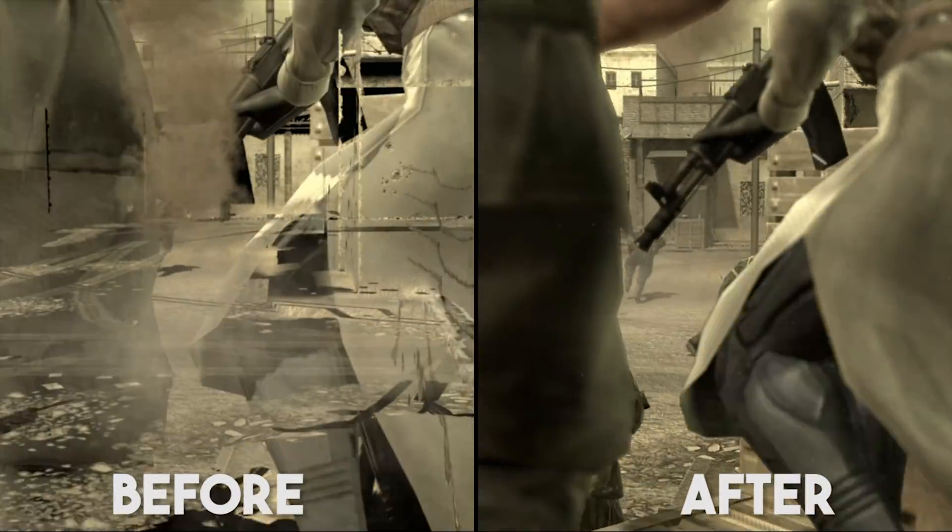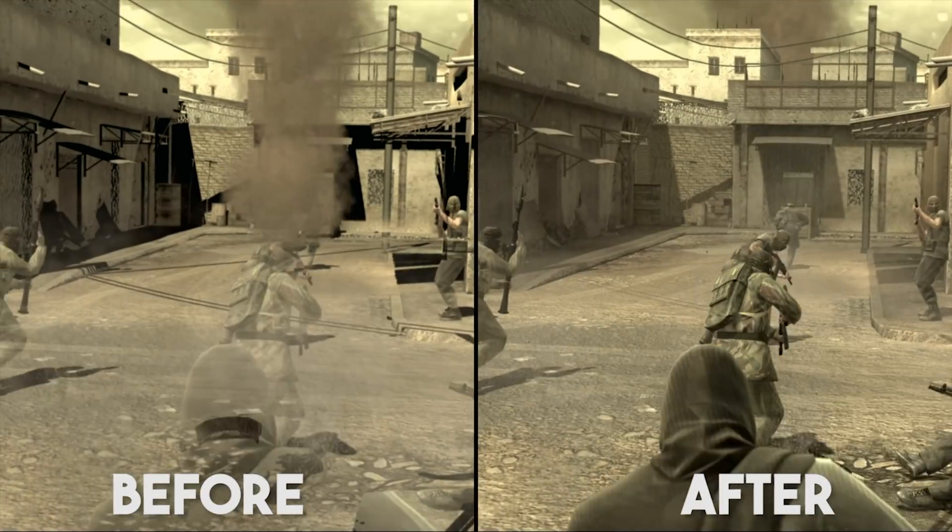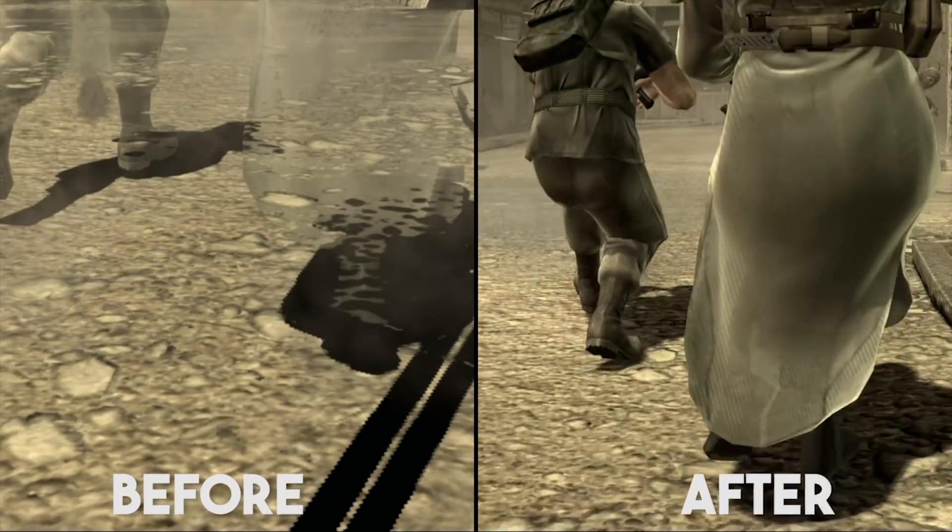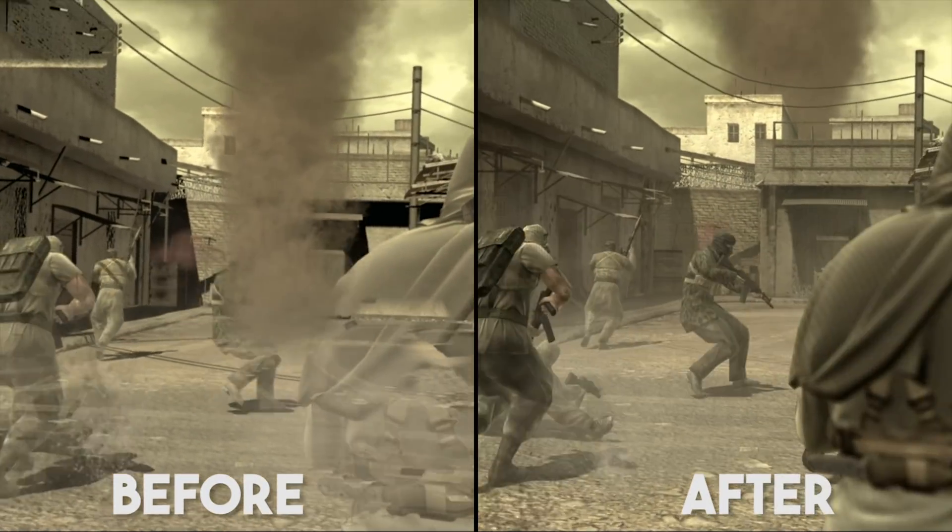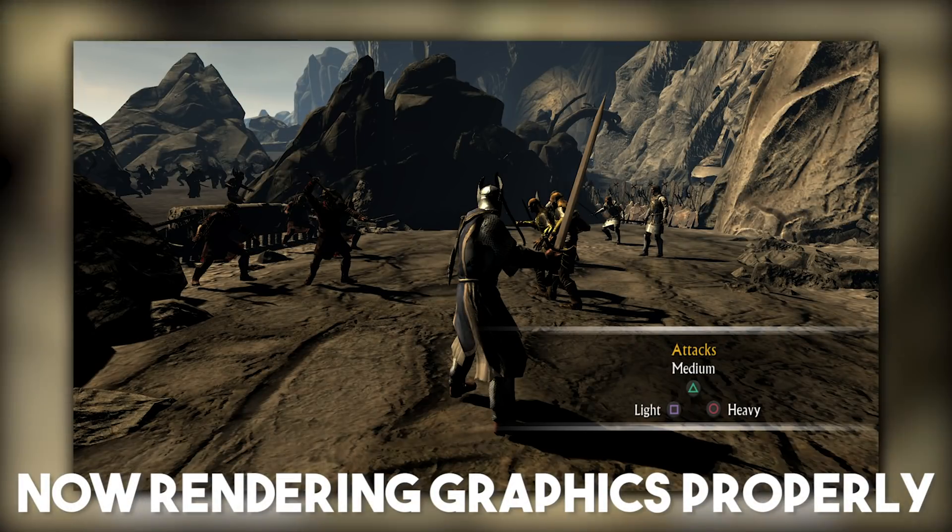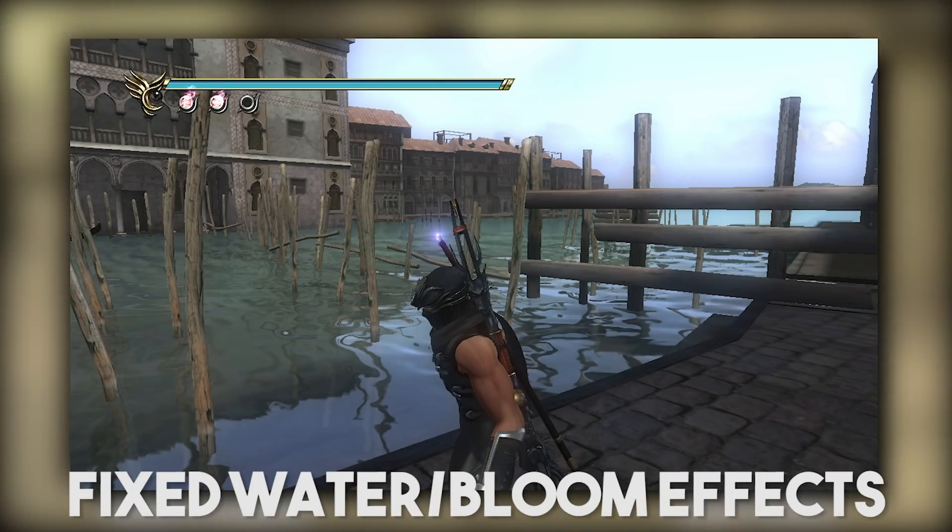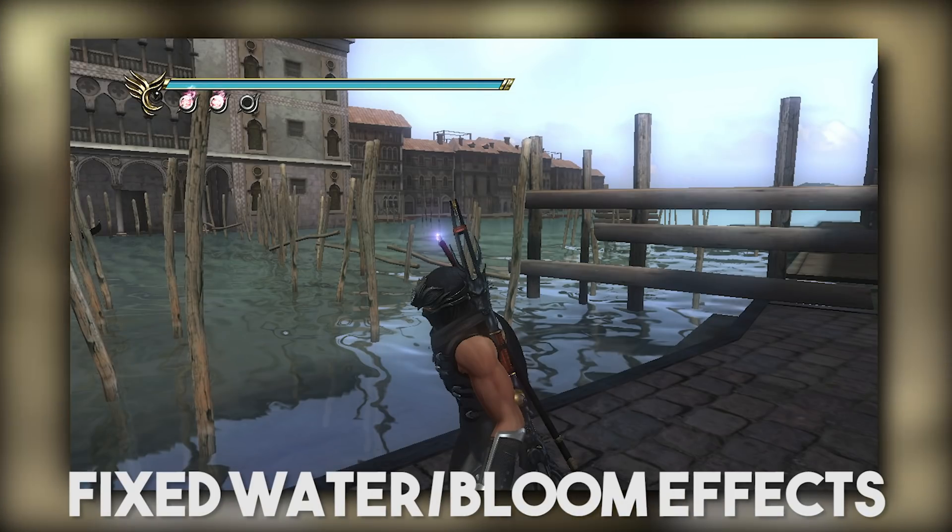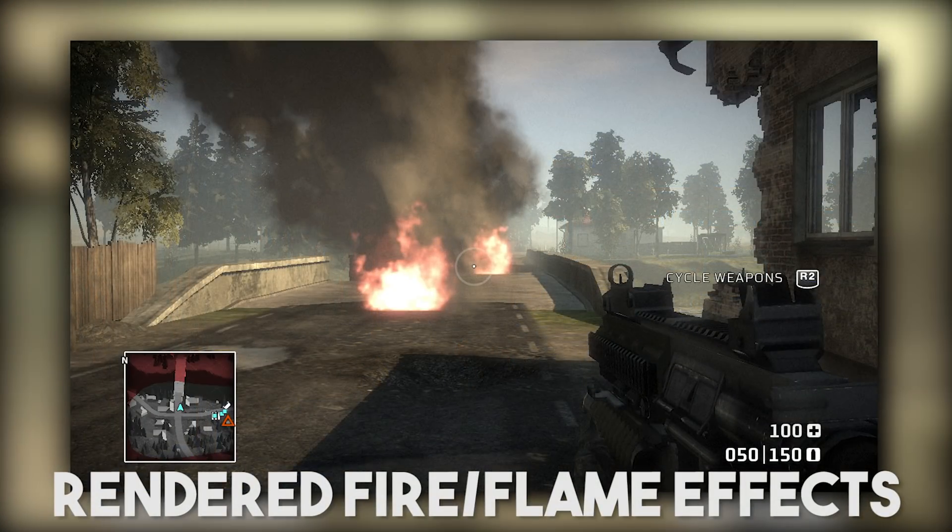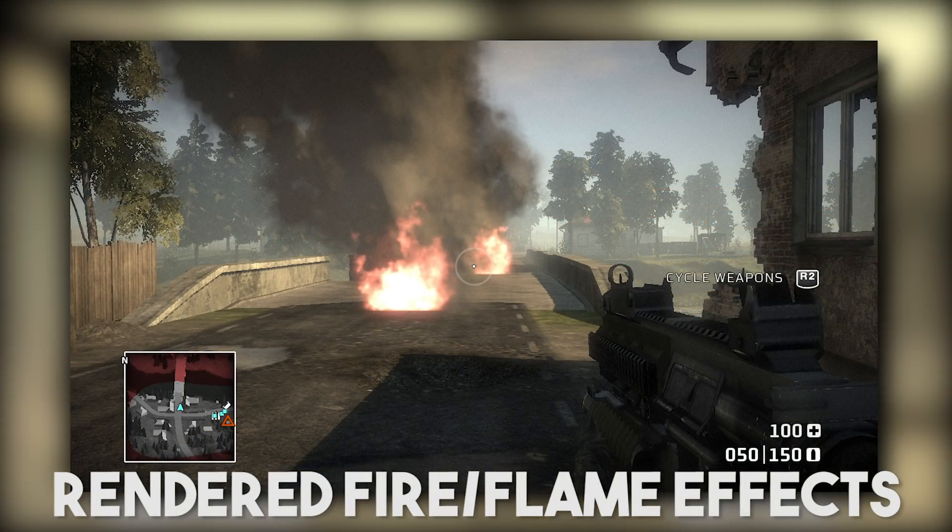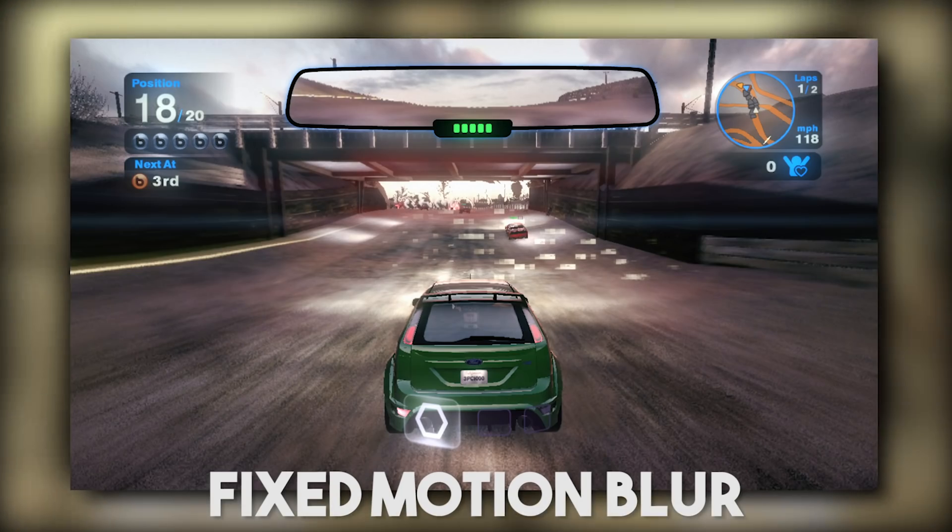Aside from the fixes to Metal Gear Solid 4, we have also seen significant upgrades to other games, including Lord of the Rings Conquest, Ninja Gaiden Sigma 2, Battlefield Bad Company and also the awesome racing game Blur.